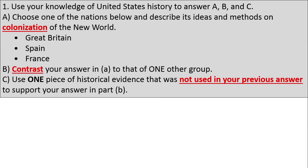I'm about to give you a lot of examples — these are all student responses. They're not perfect, but we are going to study what they did correctly and what they can do to improve next time. So let's look at the actual short answer question itself. Using your knowledge of US history, let's answer Parts A, B, and C.